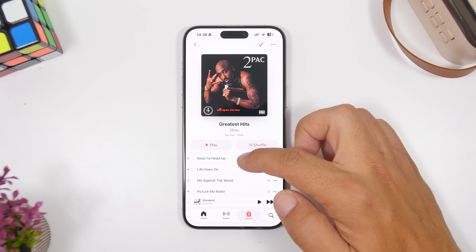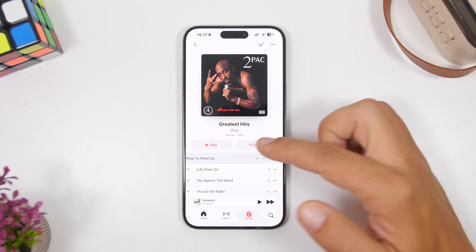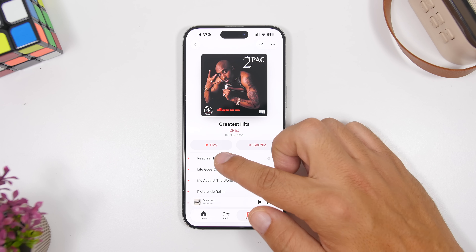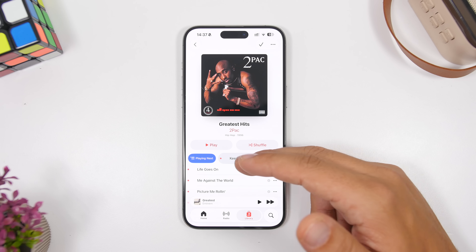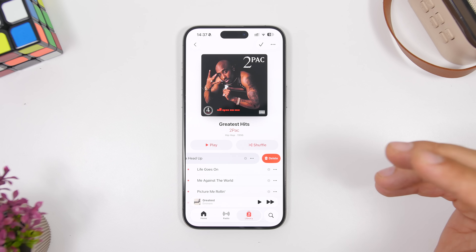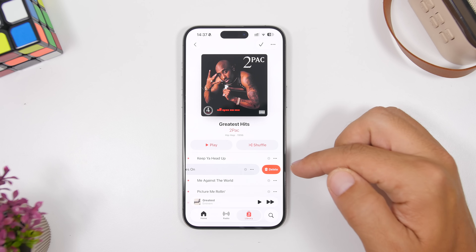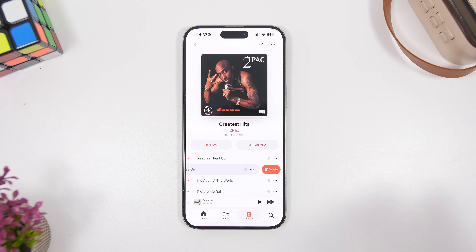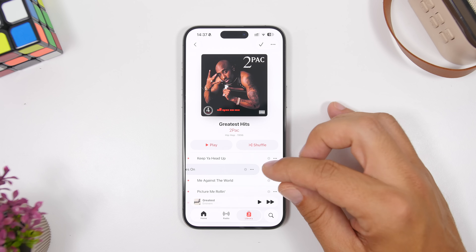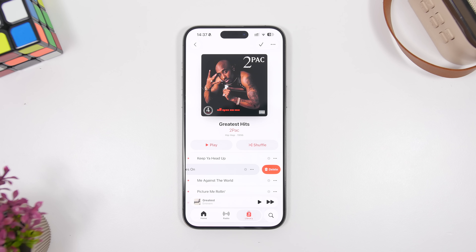On the music app, there are also new button designs when you swipe on different songs in your albums or playlists. You can see the 'Play Next' button and the delete button have a new design. This also applies to the queue and to downloads if you're using Apple Music. It's a really nice new look with the rounded shapes we have in iOS 26.